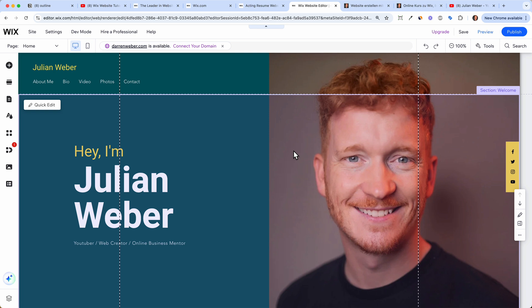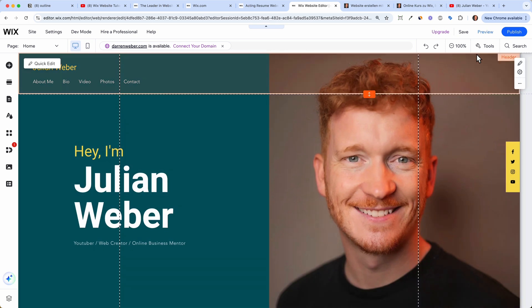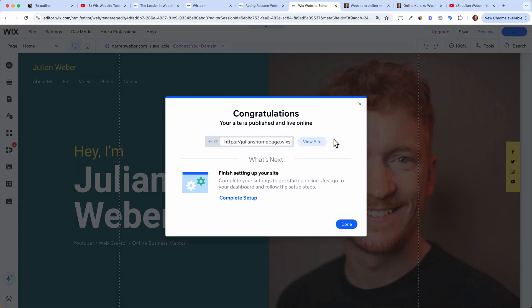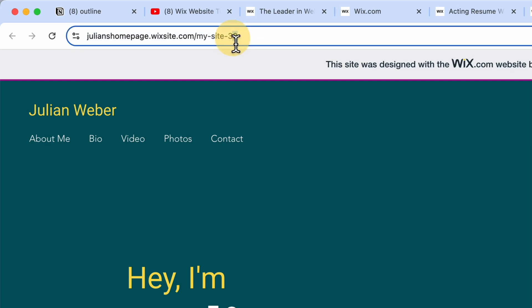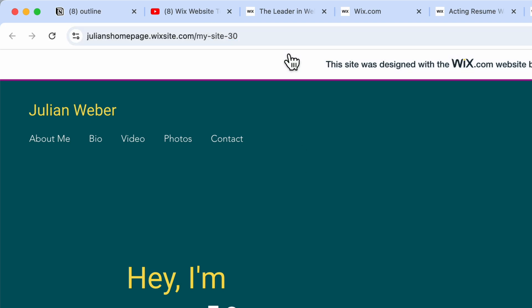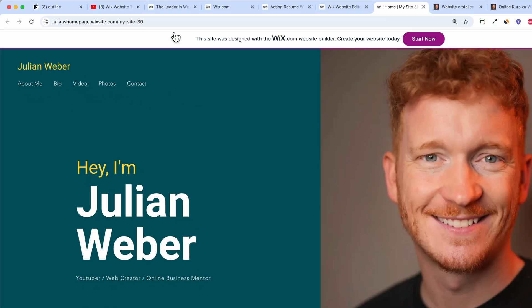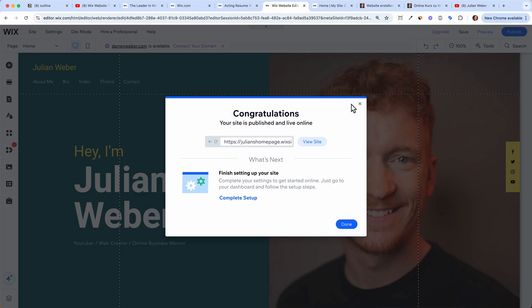Now it's time to publish the site. Wix will give you a dummy domain — you can click 'View Site' and the page will be under a link like 'julians-homepage.wixsite.com/my-site-30.' This is free on the free plan, but if you're a professional you'll want your own domain.